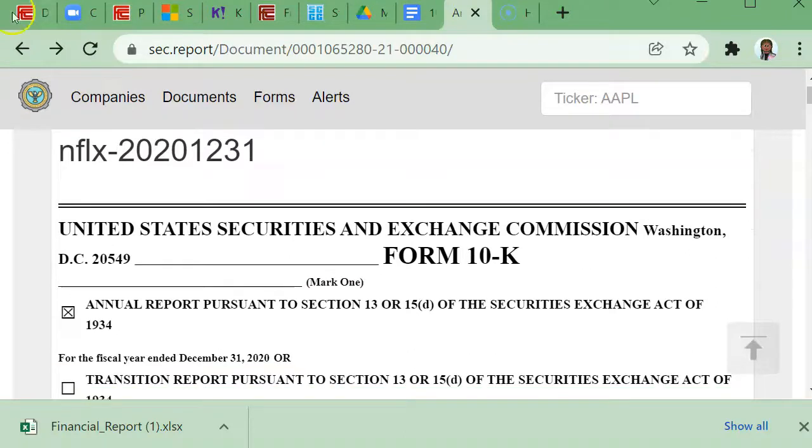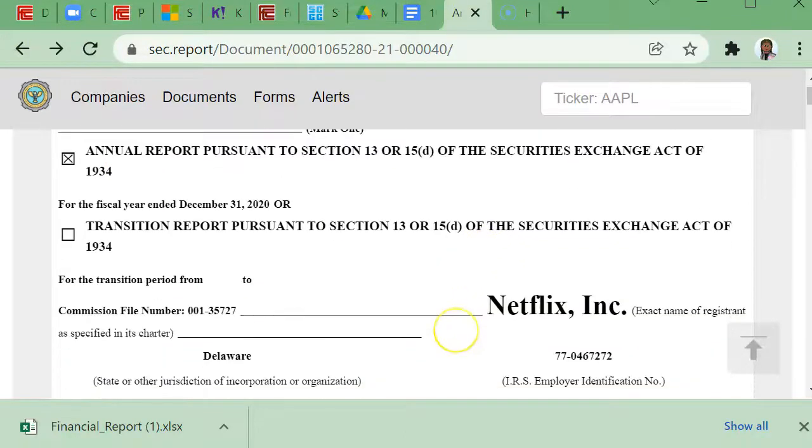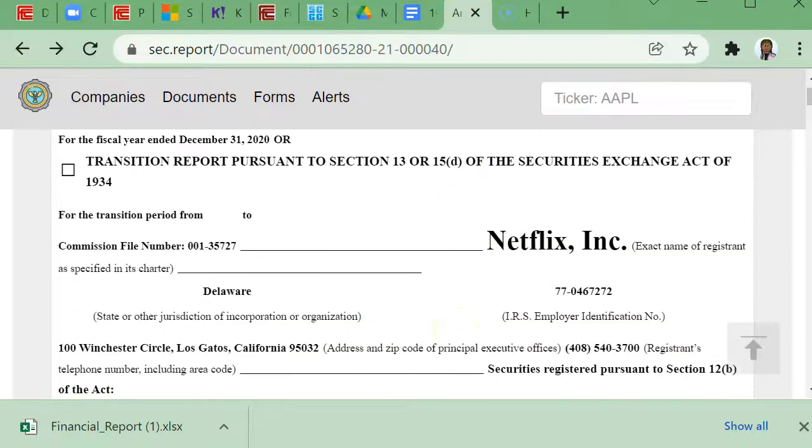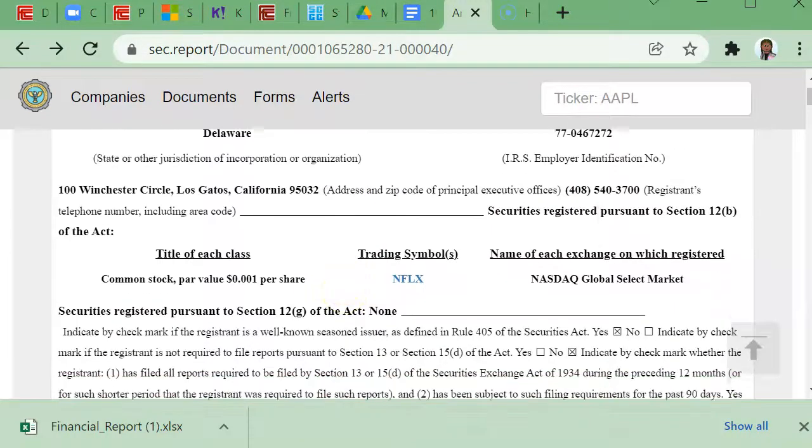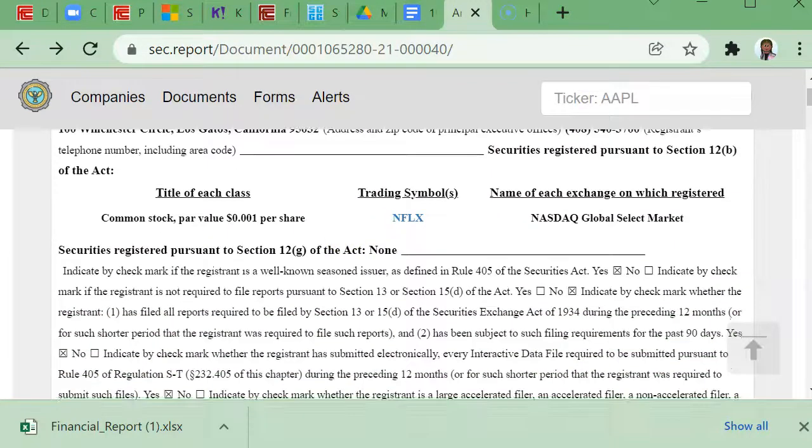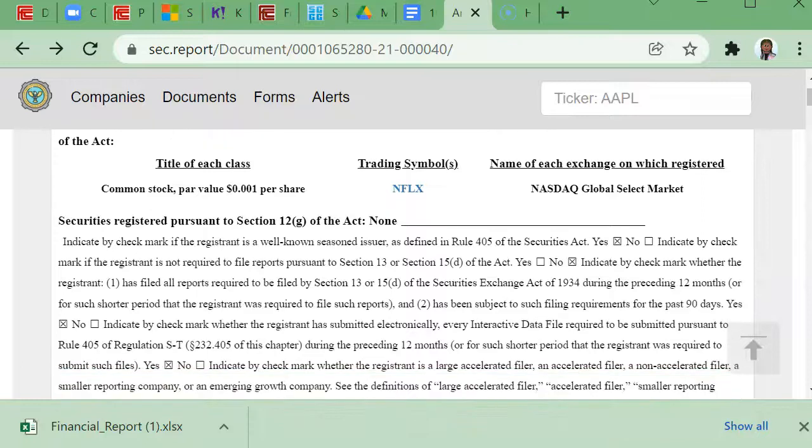I'll see that this is for Netflix, and I'm trying to find the most recent years. So as of the time of this recording, I believe January 2021 is the most recent.